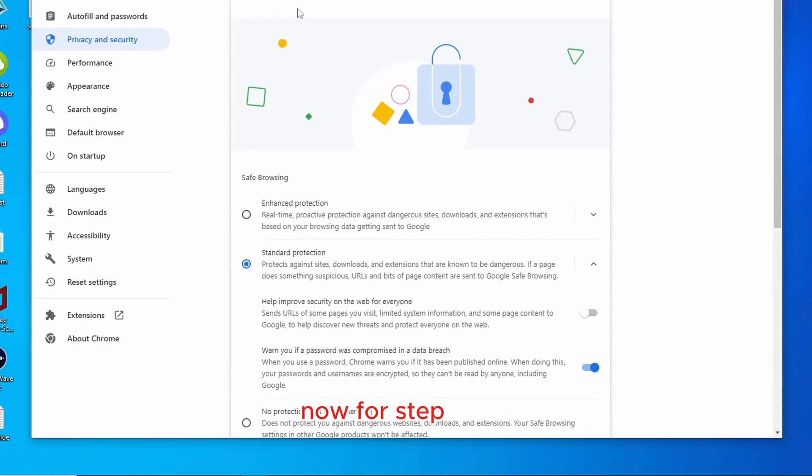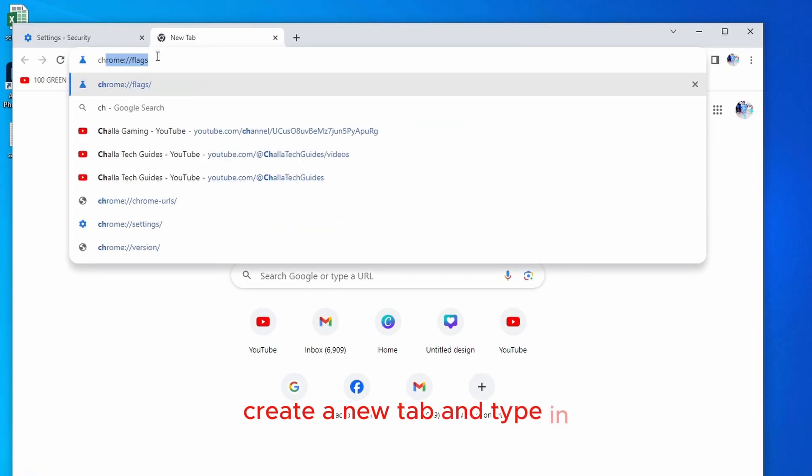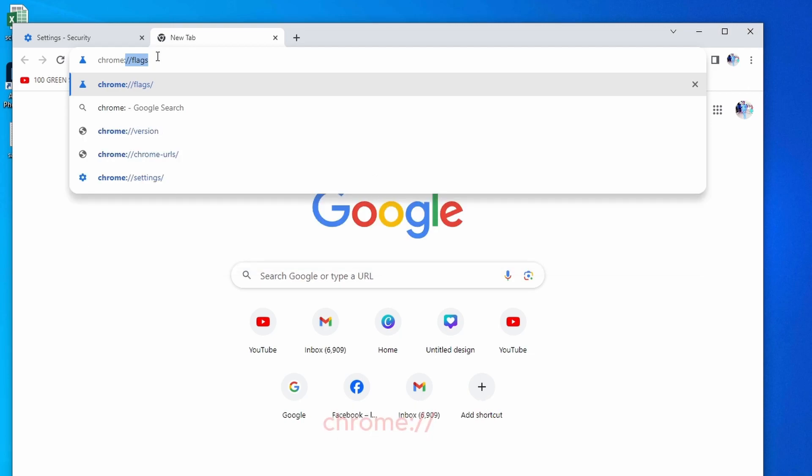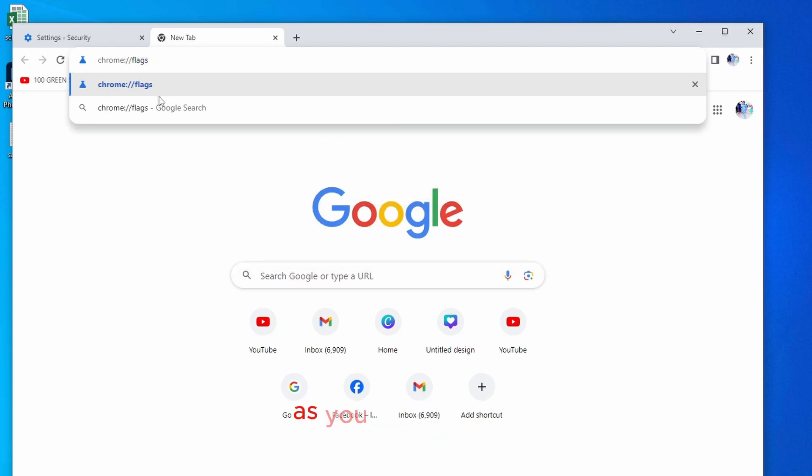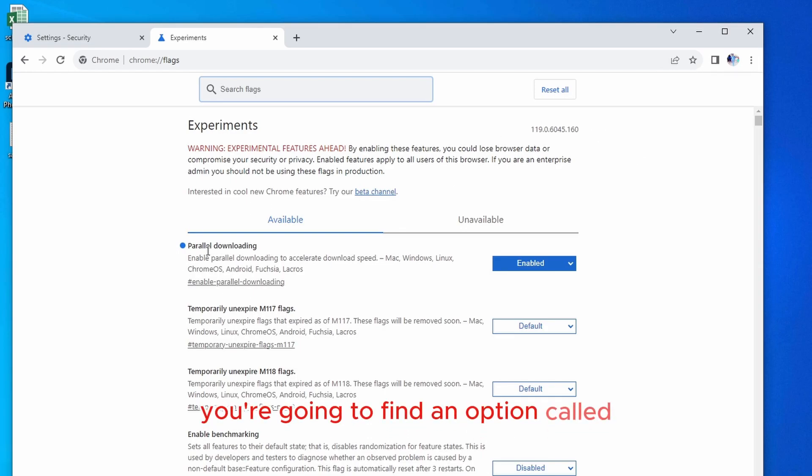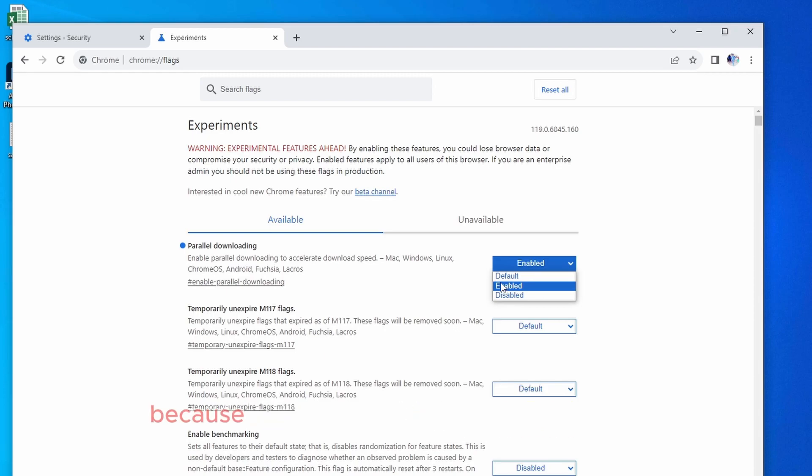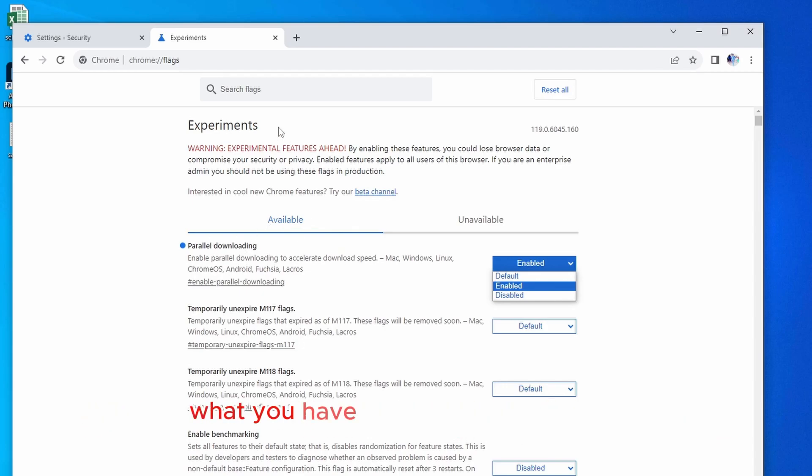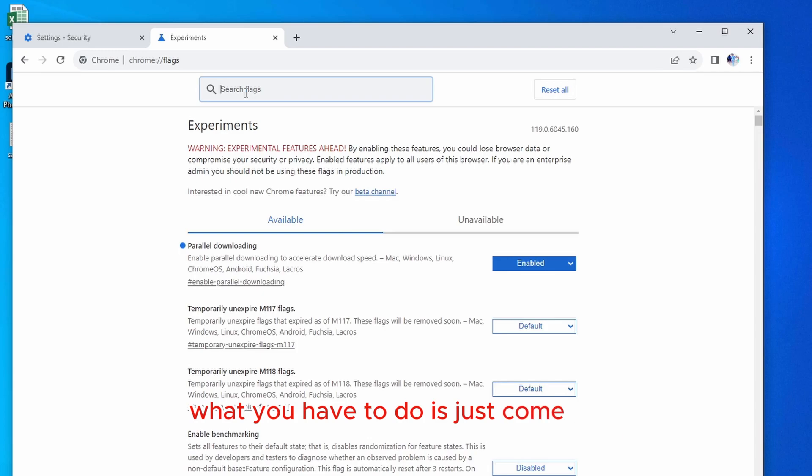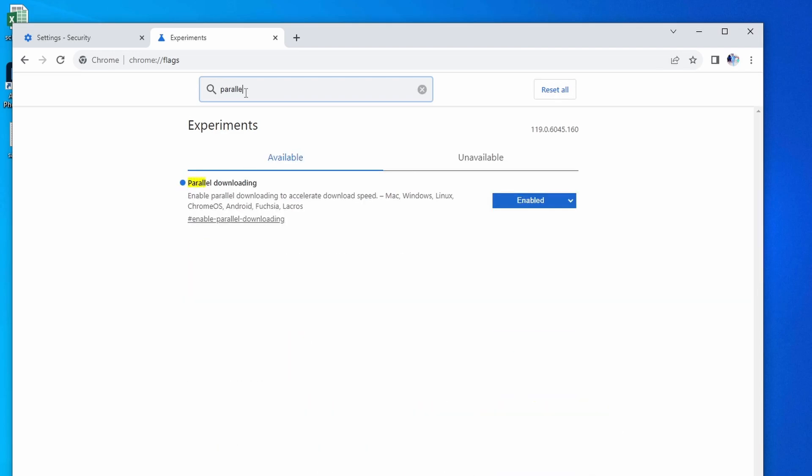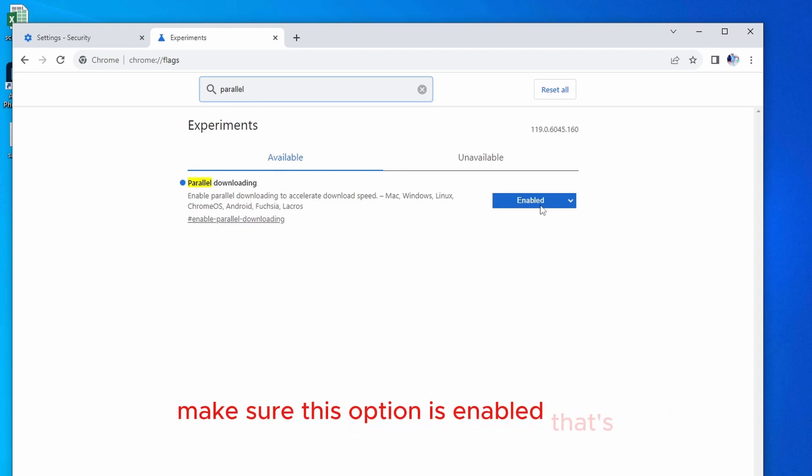Now, for step number two, what you have to do is create a new tab and type in chrome colon slash slash flags. As you can see here, chrome colon slash slash flags. Once you open this, you're going to find an option called parallel downloading. Make sure that this is enabled because this will boost your download speed, whether you're using Mac, Windows, or anything. In case if you're not able to find this parallel downloading, what you have to do is just come here inside the search option and type in parallel. And it will automatically give you this option. Make sure this option is enabled. That's it. That's the end of step number two.